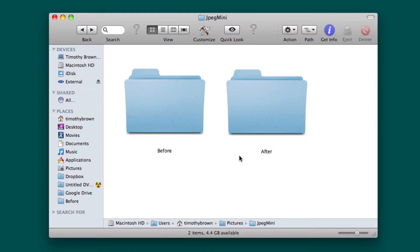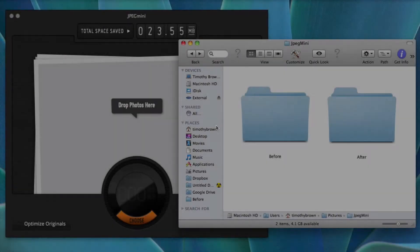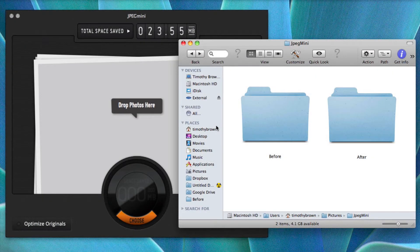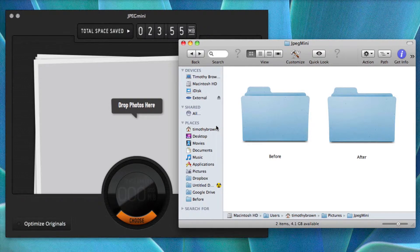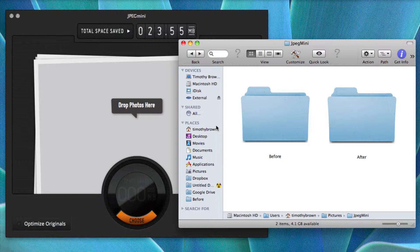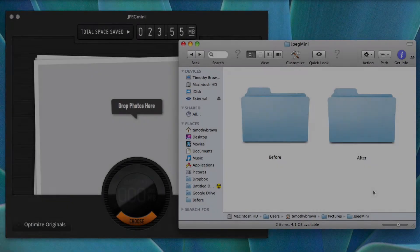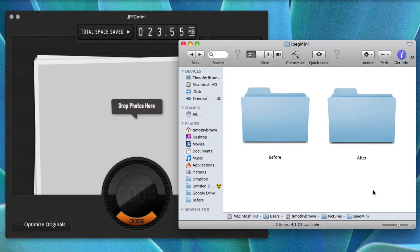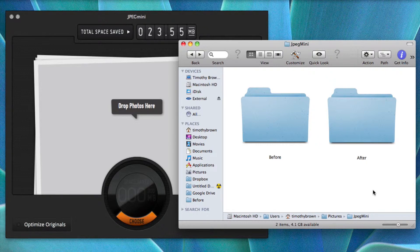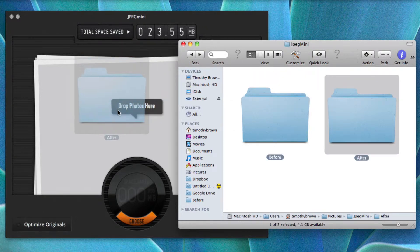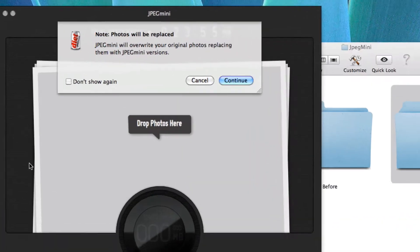The after folder I'm going to put inside JPEG Mini so that you can see just how different the file sizes are without losing the quality. Okay, so on the left is JPEG Mini and on the right are the two folders that I just showed you. What I'm going to do is I'm going to drag the after folder over to JPEG Mini and JPEG Mini is going to automatically compress that folder, reducing it between 50 and 80 percent. So let's see how it works. I'll go ahead and just drop it right in here in the center.